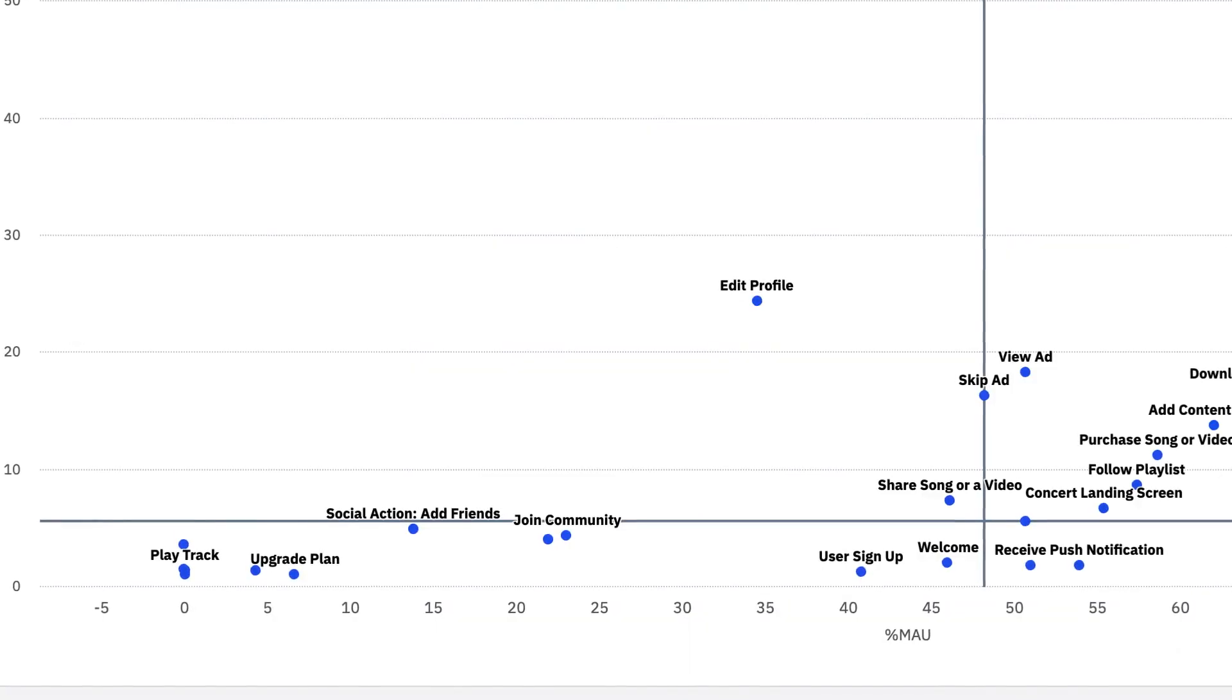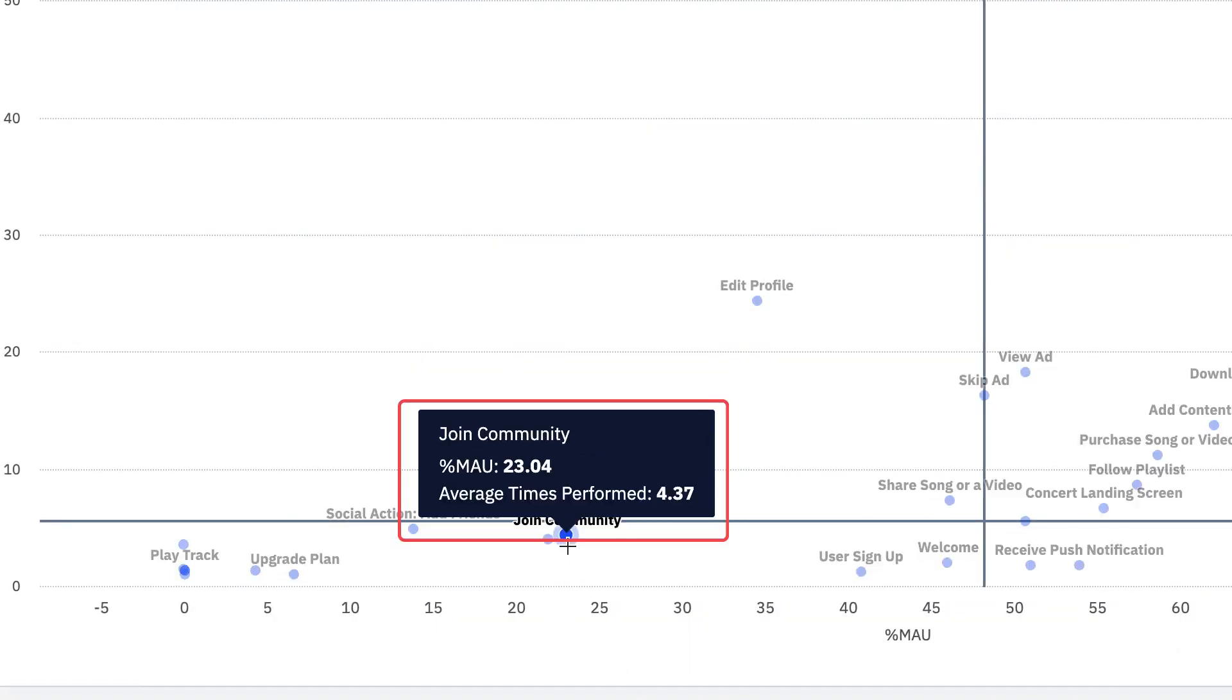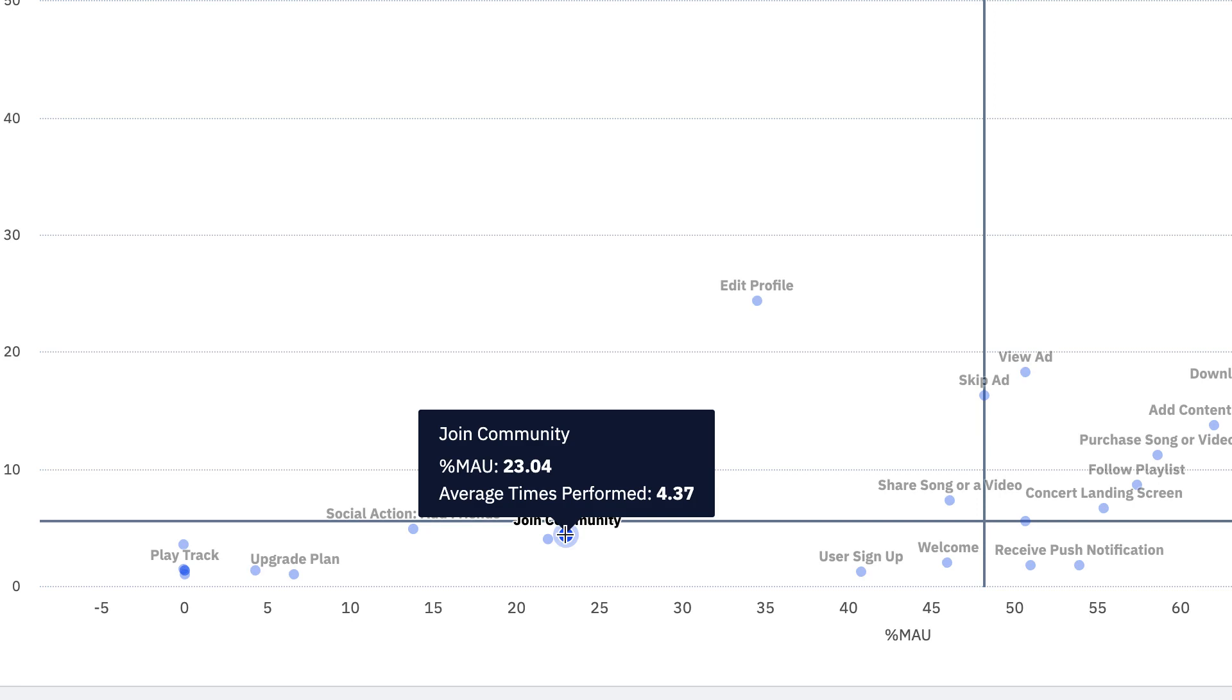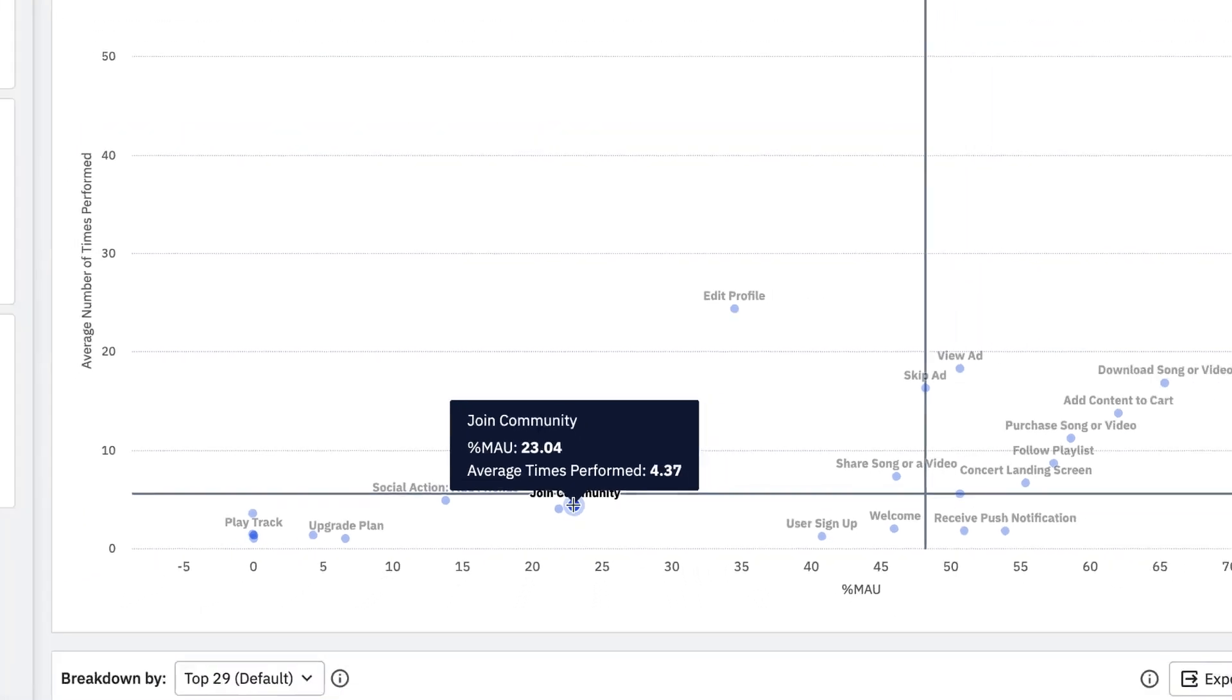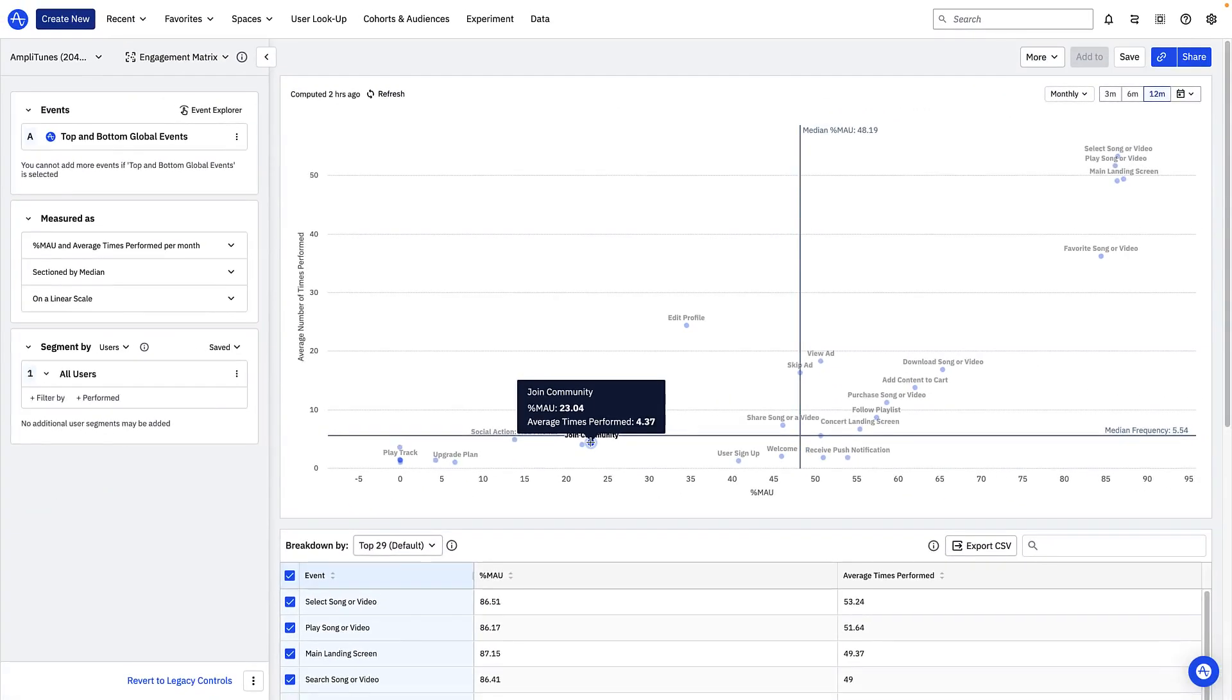By contrast only around 20% of my monthly active users triggered the join community event and the event was performed just around four times a month. Both of these values are below the median percent MAU and the median frequency value landing in the bottom left corner of the engagement matrix.